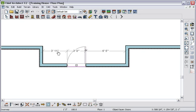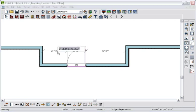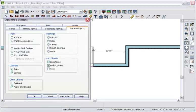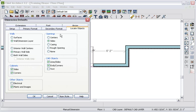Or you can set a manual dimension, which can be used to locate the door. Dimensions can be adjusted to locate centers, casings, openings, and more.